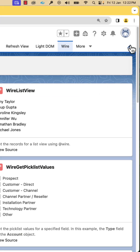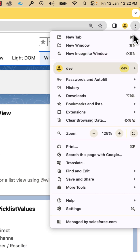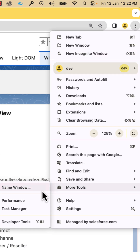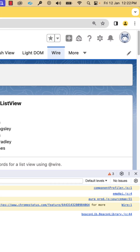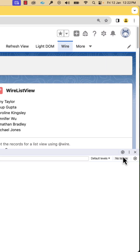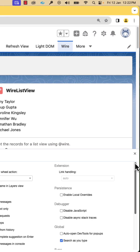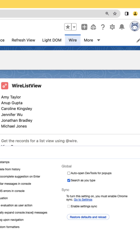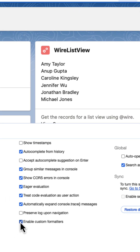Next, launch the Chrome Developer Tools. Click the gear icon and enable custom formatters.